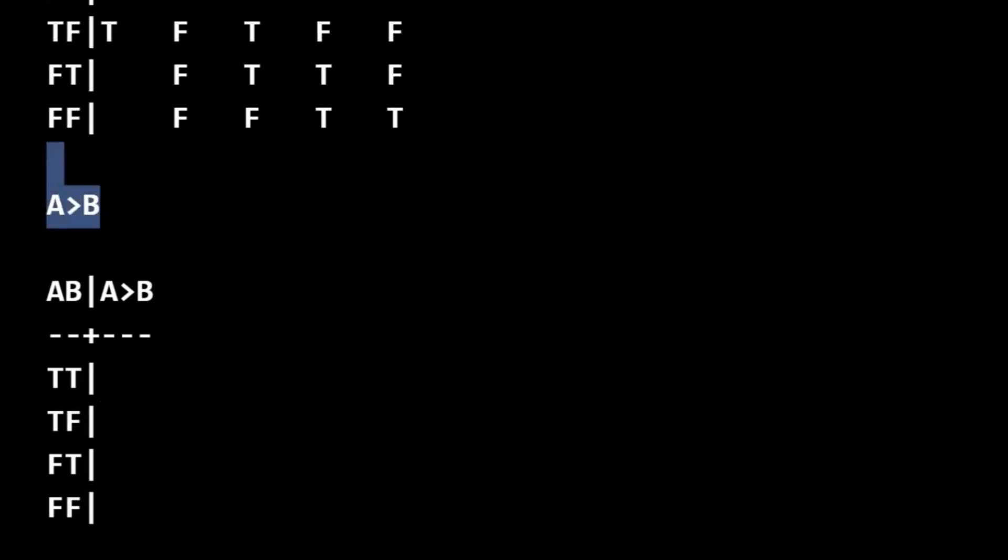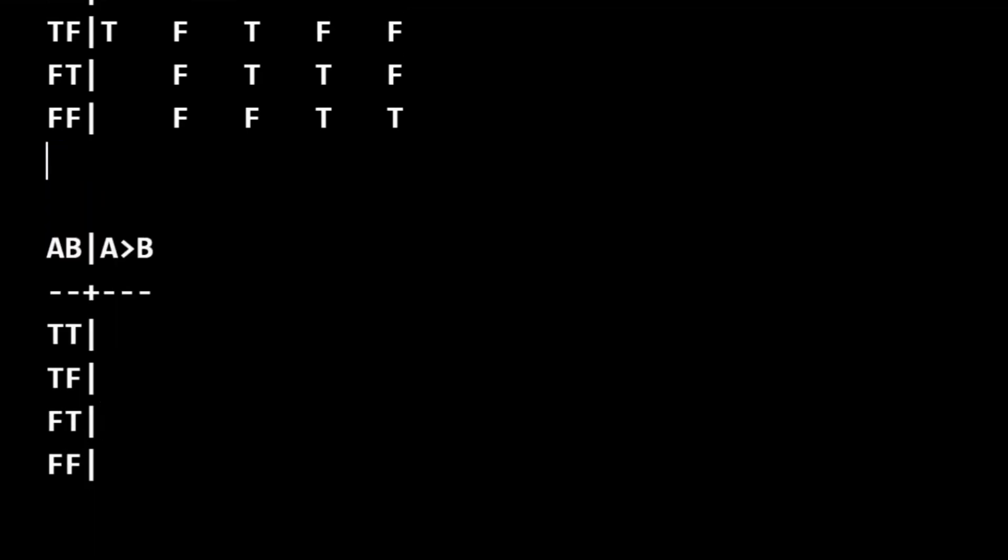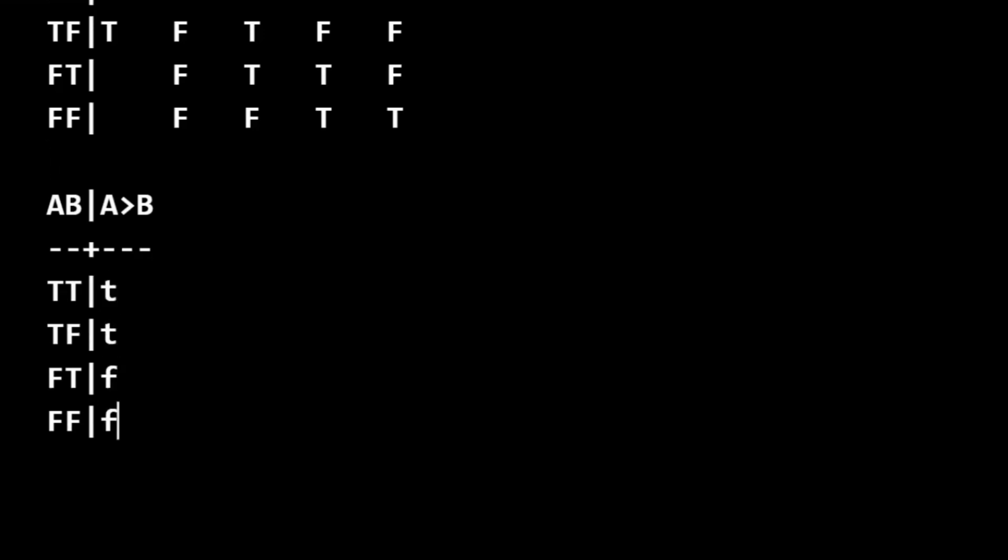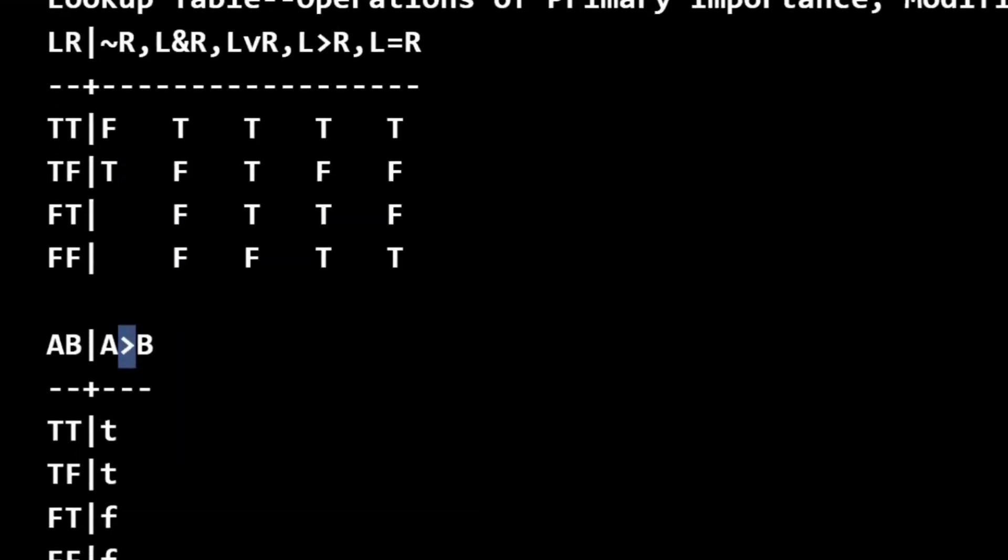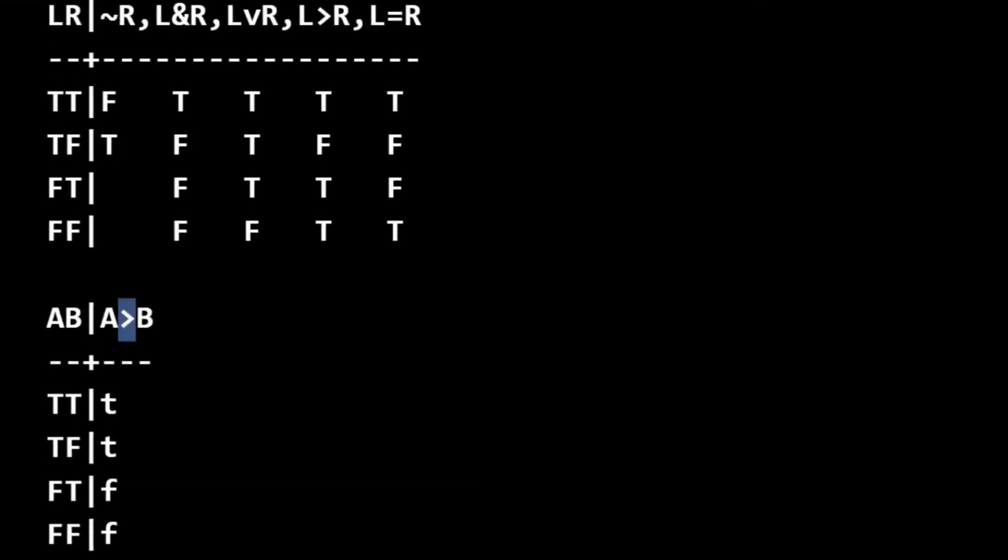And with A, we can just copy over the values of A from the interpretation. Material consequence, we can't evaluate yet because we don't have the right-hand input evaluated. So we're going to skip that, working vertically all the way down the column. So again, with truth tables, we want to work left to right as much as logically possible and fill in each column vertically all the way down as we work left to right.